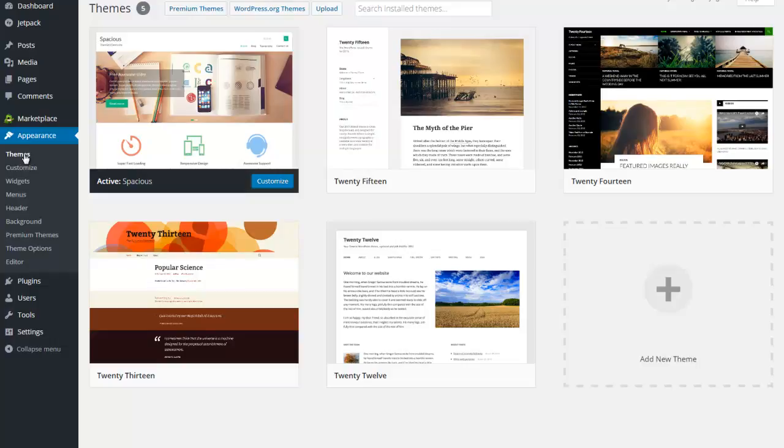Themes are the things that drive the graphic look and options that you have in your site. Each theme designer can program in different types of styles as well as different options such as columns or different locations for menus. They take a little bit of time to get used to and learn, but once you find a theme you really like, you might find yourself going back to it frequently.